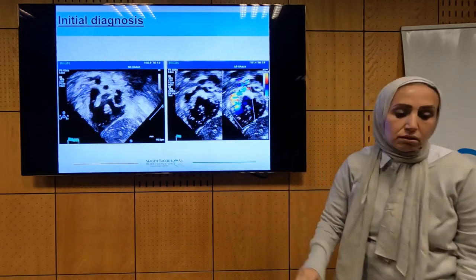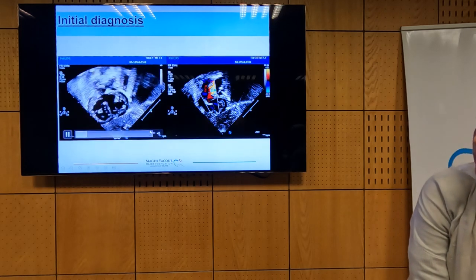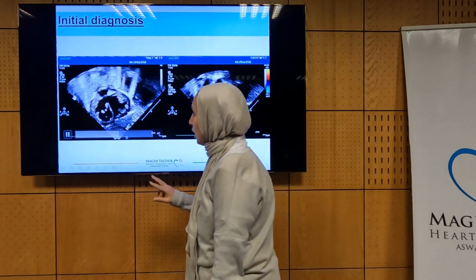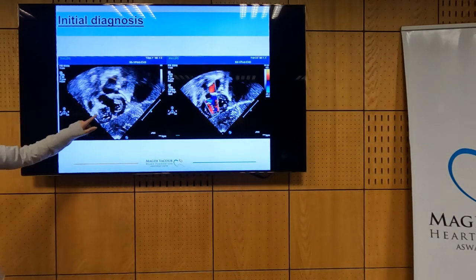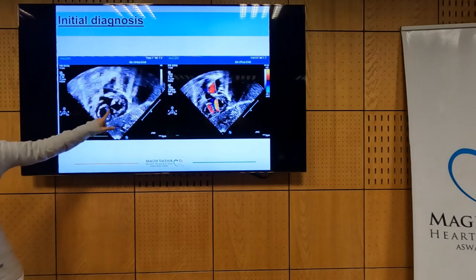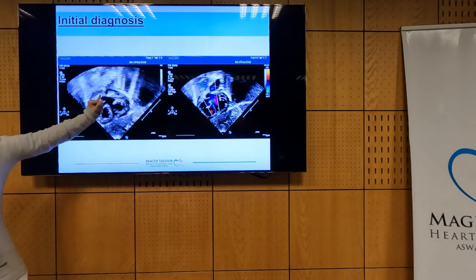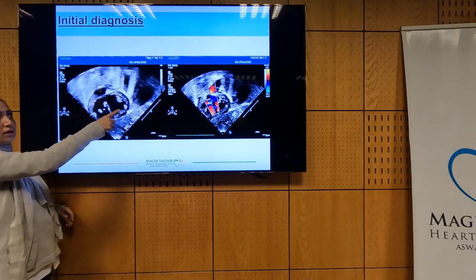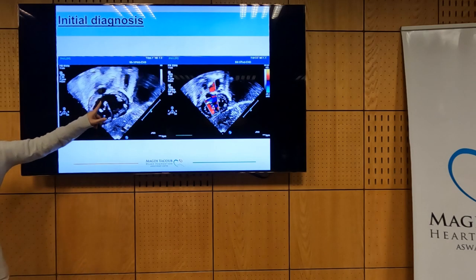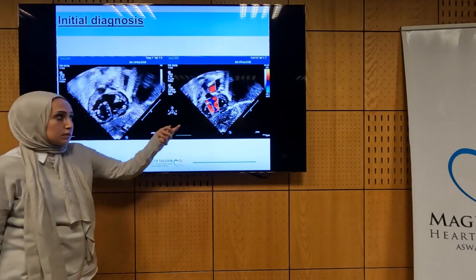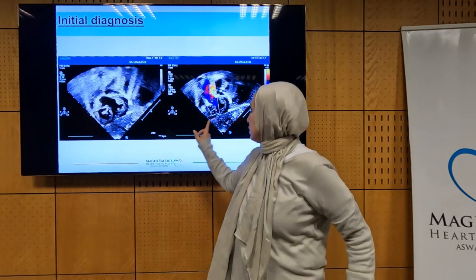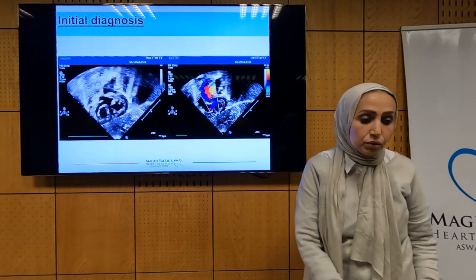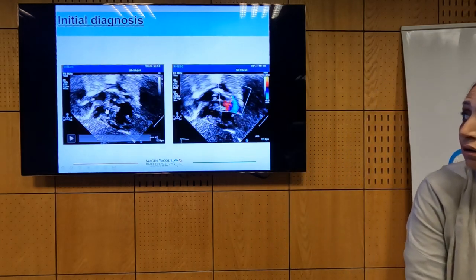In another subcostal view, we have two ventricles — right and left — and this is the aorta and the septum. Drawing an imaginary line, we find overriding of the aorta, though the aorta still belongs to the LV. There is also laminar flow across the VSD, bidirectional and going to the aorta. This is the second diagnostic criterion.